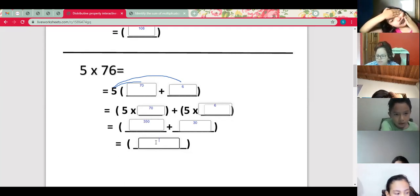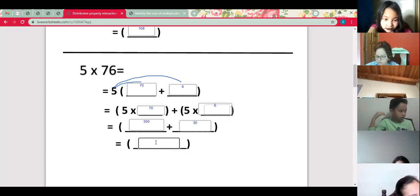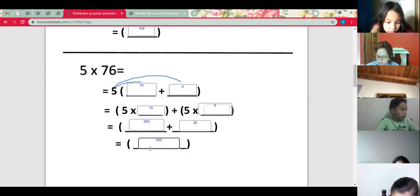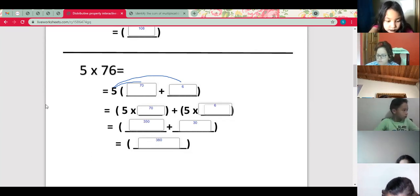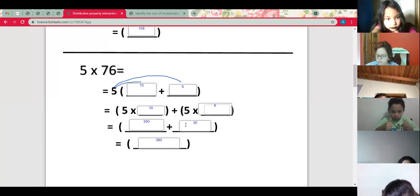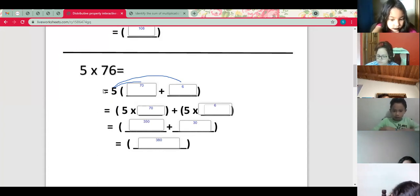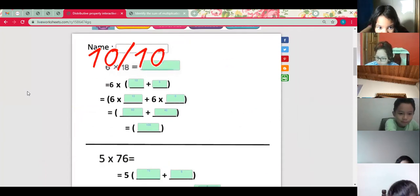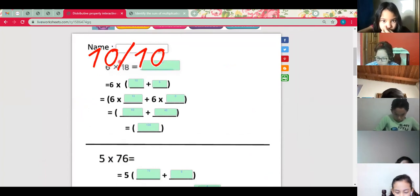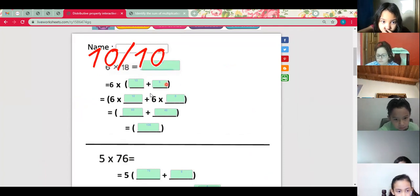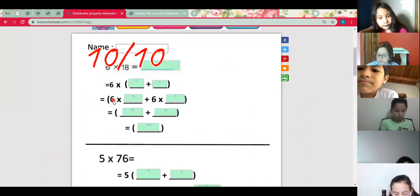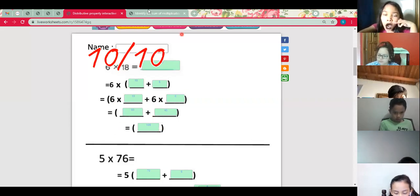Now what is the answer of 350 plus 30? We're adding — 350 plus 30 equals 380. That's right! Let's check the answer — I'll click where it says 'check the answer' — and that's correct, 10 out of 10! Don't forget: you think about two numbers you can add, multiply each by the given number, then add the products to get the answer.